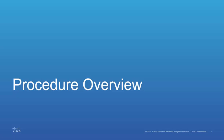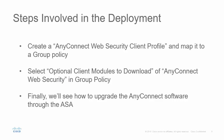Let's look at the high-level procedure overview. The steps involved in this deployment are: first, you create an AnyConnect web security client profile and map it to a group policy. Next, you select optional client modules to download of AnyConnect web security in the group policy. Lastly, we'll also see how to upgrade the AnyConnect software through the ASA.